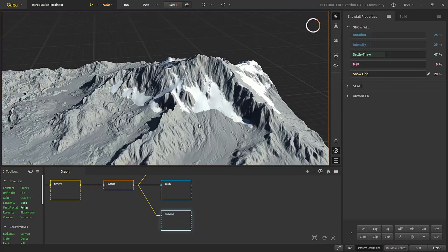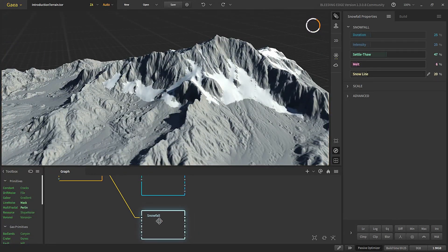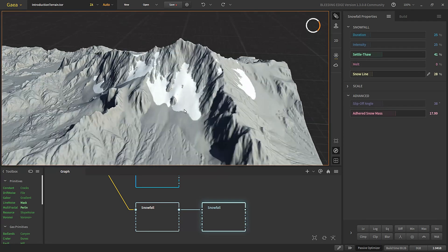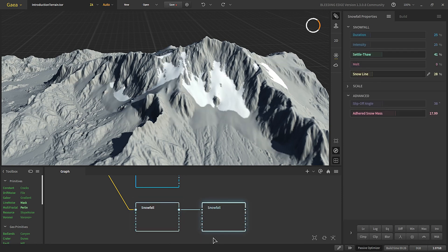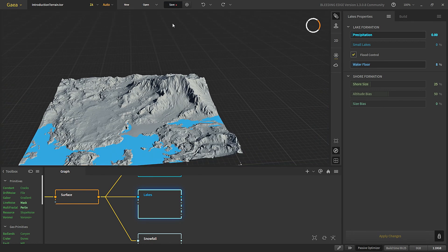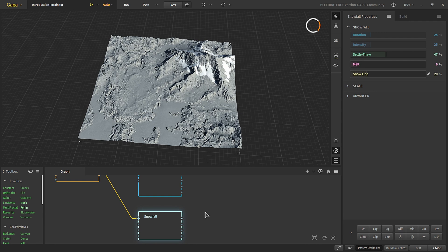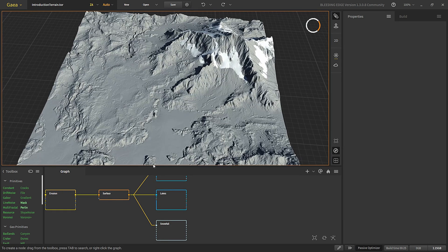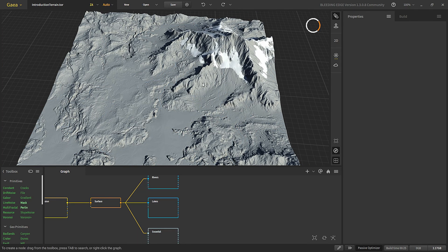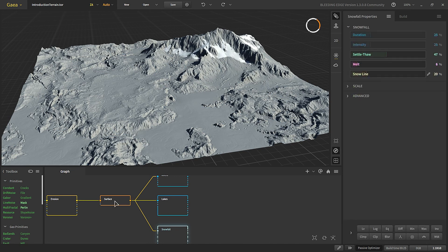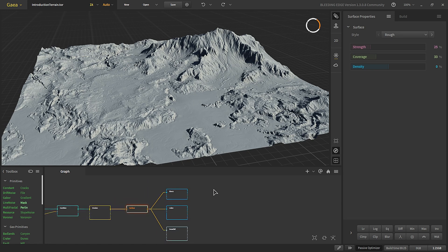This is our basic snow. Similar to erosion, we can apply snowfall in more than one step, but since it's a simple terrain we don't really need two steps. So this is our final shape with rivers, lake, and snowfall. In the next video we'll start texturing the terrain and combining the lake, river, and snow back into the final terrain. Thank you for watching and I'll see you in the next video.